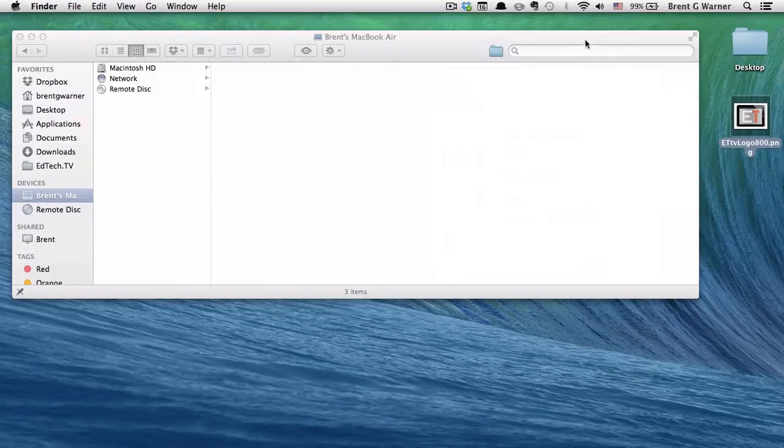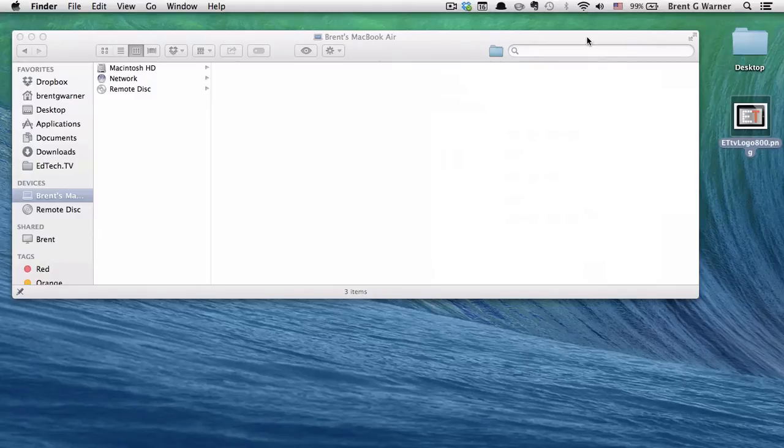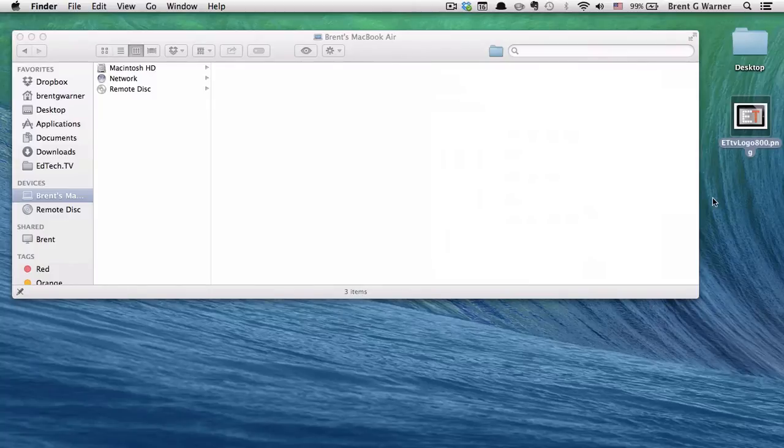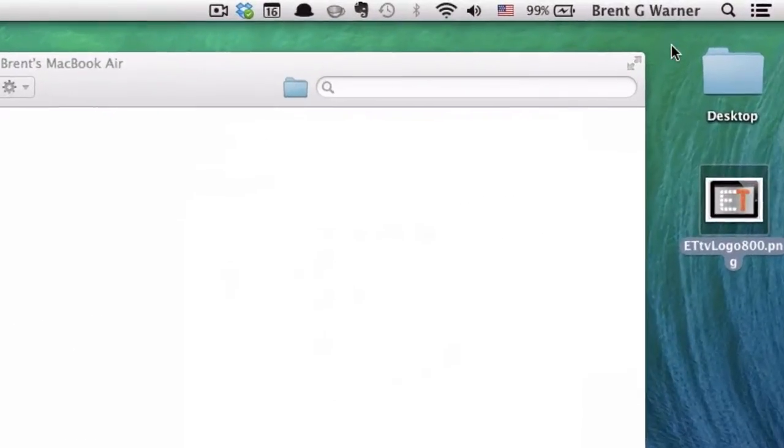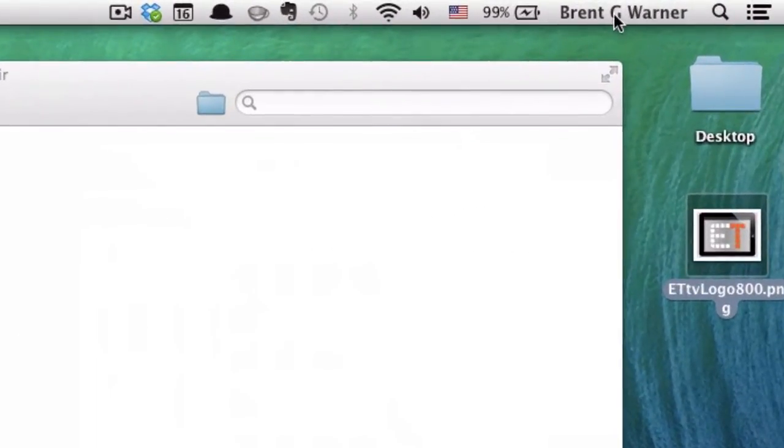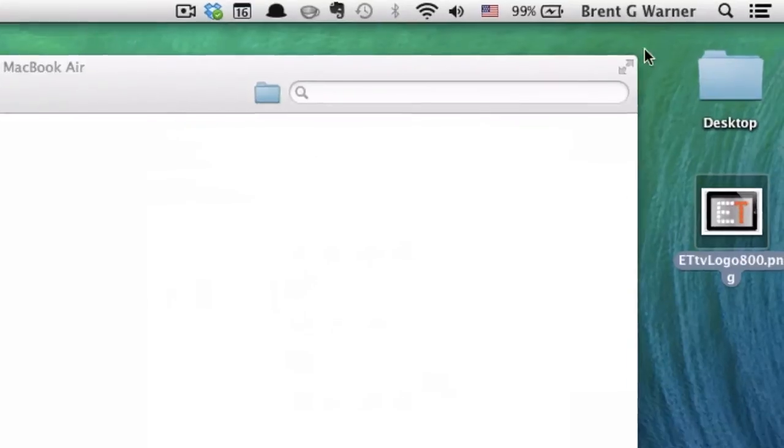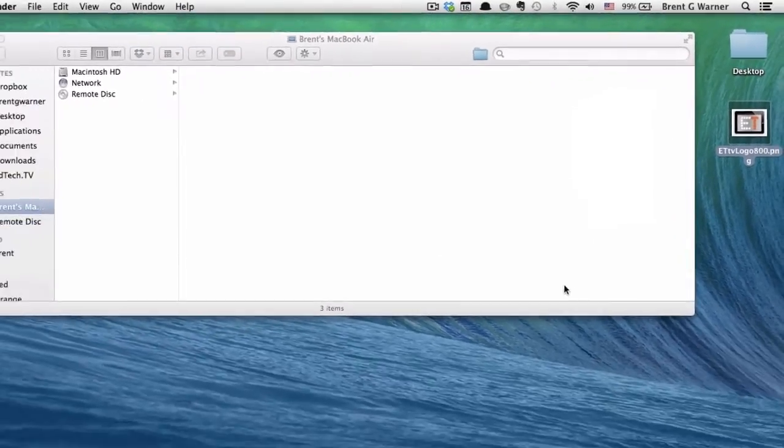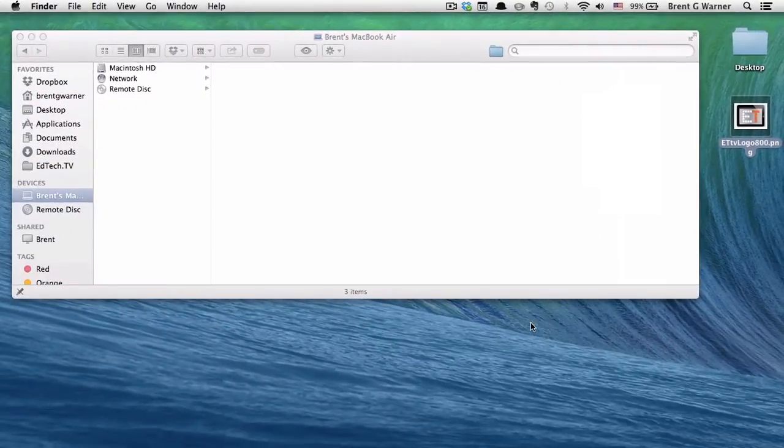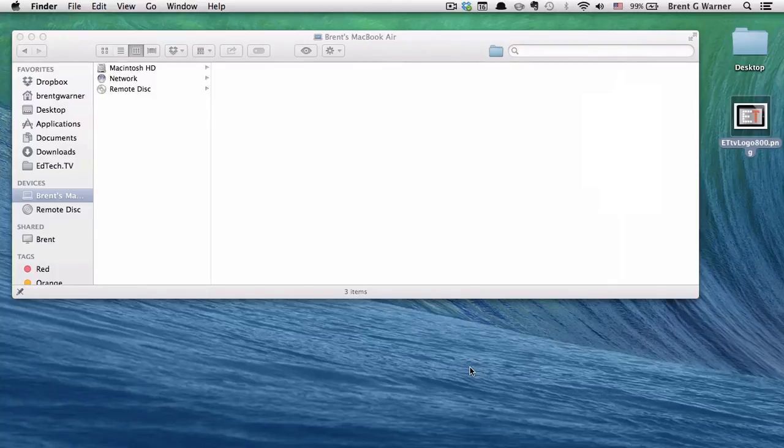I really want to have it for use with my work account because that's where it's more important to me. But right now it's only on my desktop of my regular personal account. As you can see, my name is up here in the right.